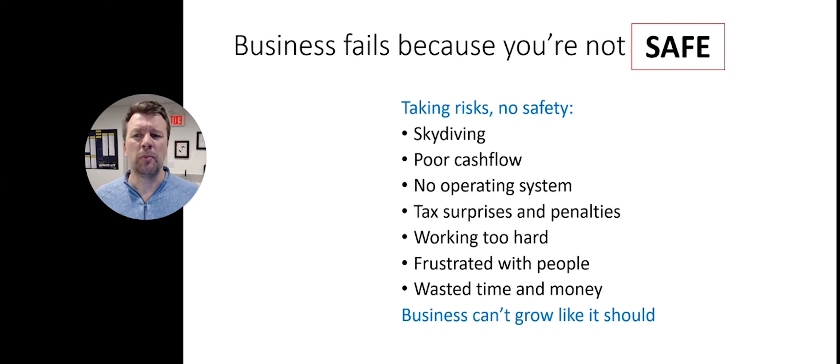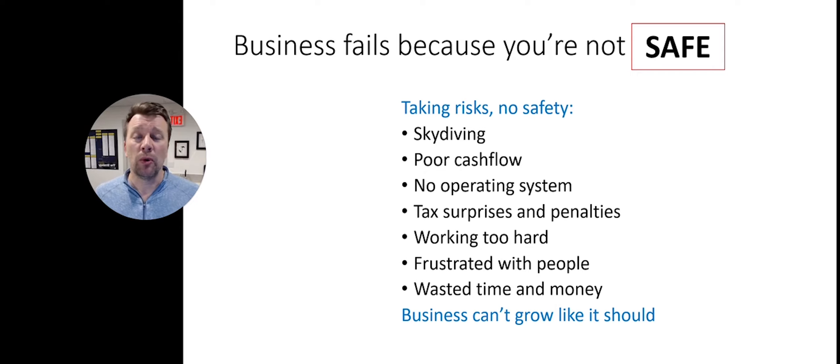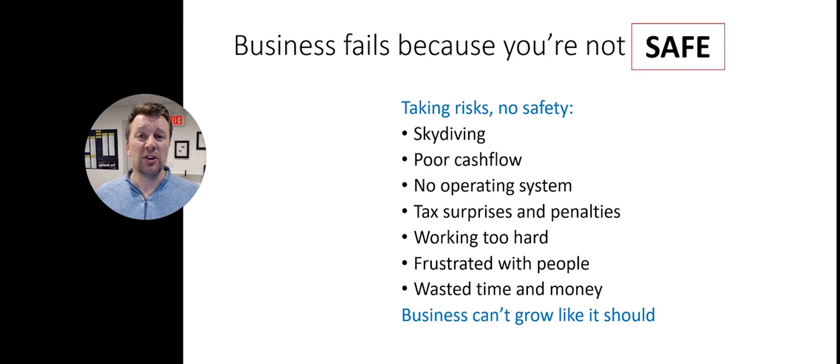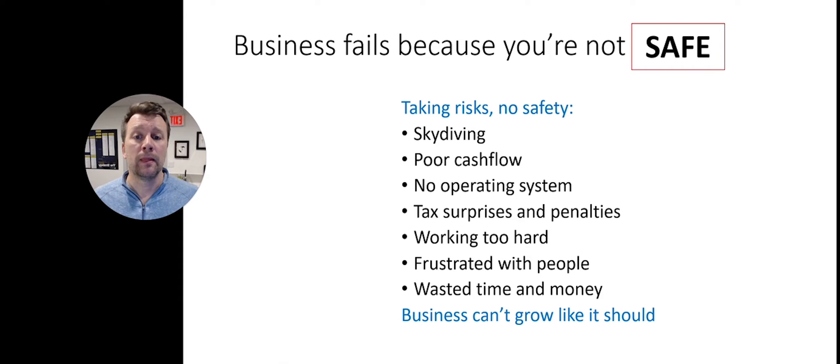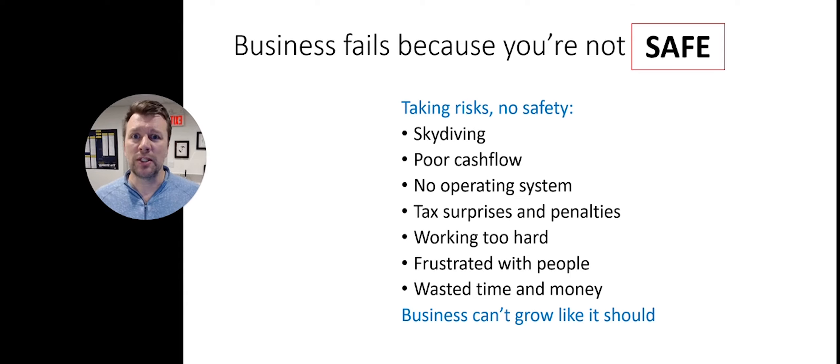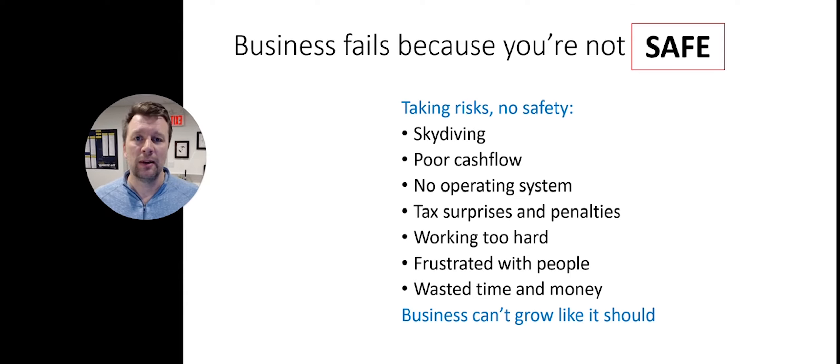One of the pitfalls you'll find when you're not working with an accountant for the future is that your business fails because you're just not safe. Take a skydiver, for example. A skydiver takes on a fairly risky but exhilarating activity.